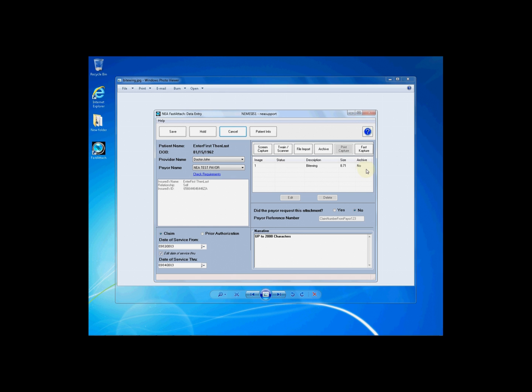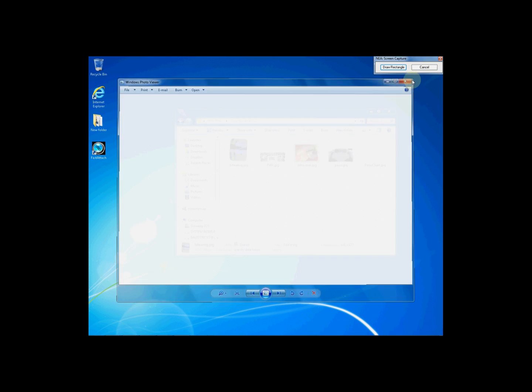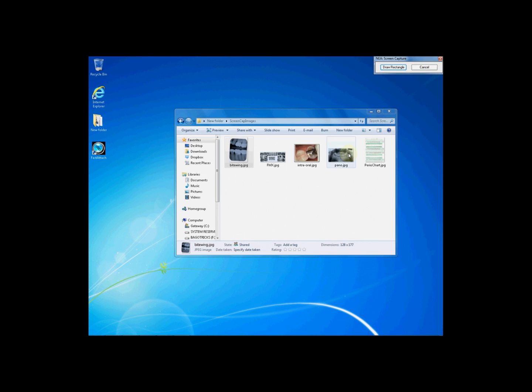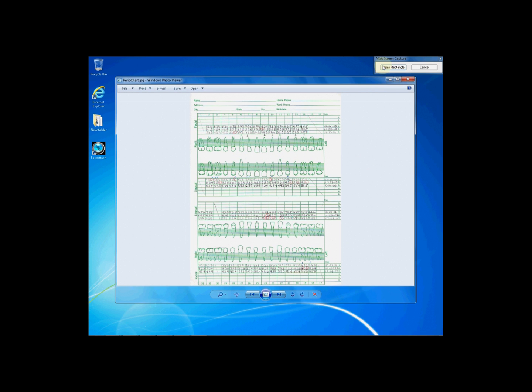You will see an entry for your image that you have added within the Fast Attach software. You can add as many images as you find necessary by simply clicking screen capture again, opening up your next document or image, and clicking draw rectangle.